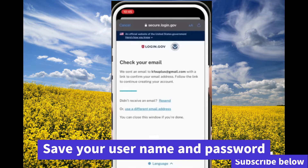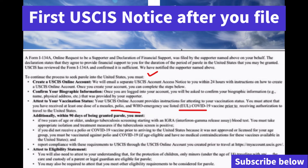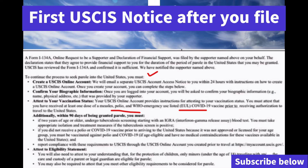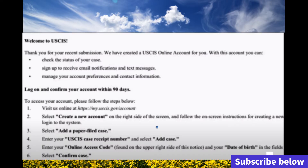For this category, we're going to talk about the first notice you're going to receive from USCIS. Let's take a quick look at the notice so we all have a clear idea of what's in it. The first notice will ask you to create a USCIS account for the beneficiary, to confirm where they live, confirm they've received the COVID vaccine, and note that this form will expire — you have to complete this within 90 days.